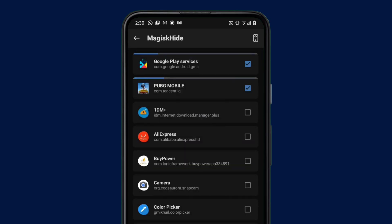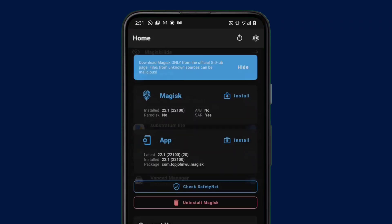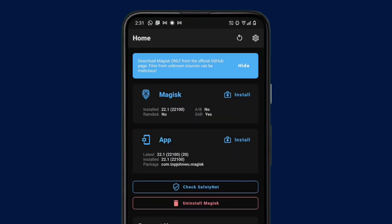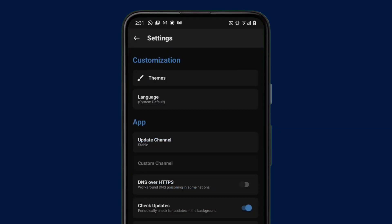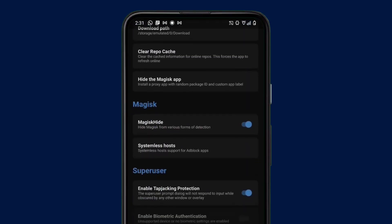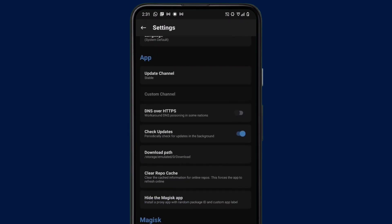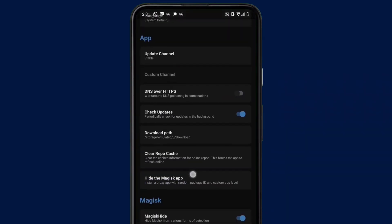But we are not still done yet. We have to go back to the home screen of the Magisk app and go back to settings. When you go to settings, you should find an option under the app heading - the last option here that says Hide Magisk Manager.